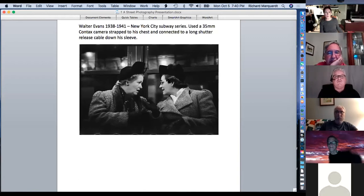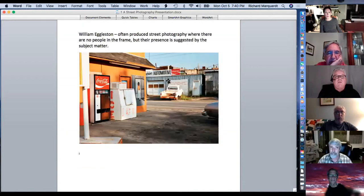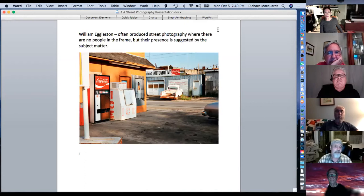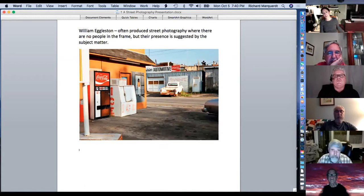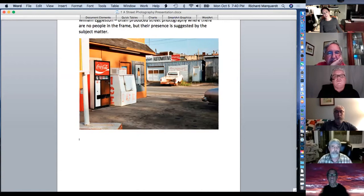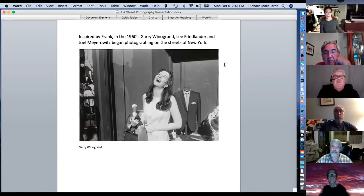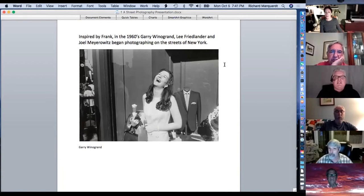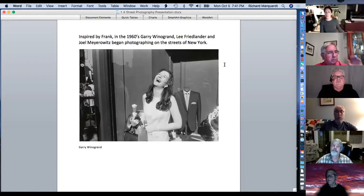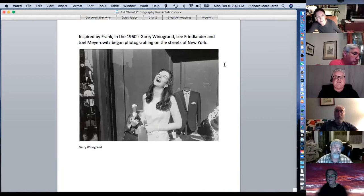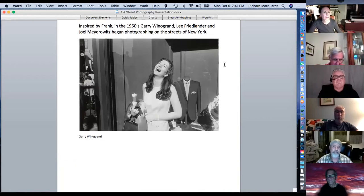Walker Evans it is. William Eggleston — for people who want to do street photography with no people in the frame, he did photographs where no people were in the frame but their presence was suggested by the subject matter. Gary Winogrand is a good example of emotions in a photograph. He used a Leica with a 28mm lens and usually got within six to eight feet of people — he was one who shot close.